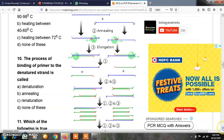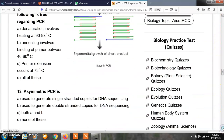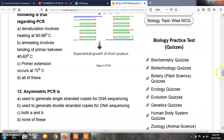Question number 11: which of the following is true regarding PCR? Option A, denaturation involves heating at 90 to 98 degrees Celsius; option B, annealing involves binding of primer between 40 to 60 degrees Celsius; option C, primer extension occurs at 72 degrees Celsius; option D, all of these. The correct answer is D, all of these. All three options are correct and true regarding polymerase chain reaction.